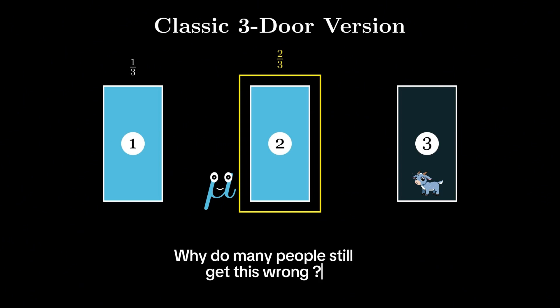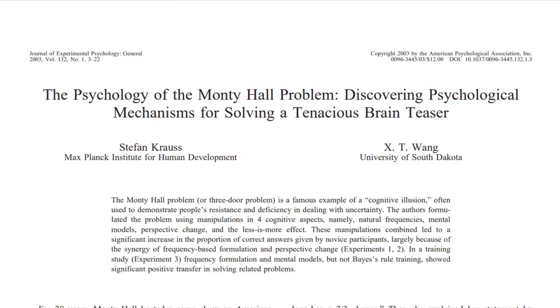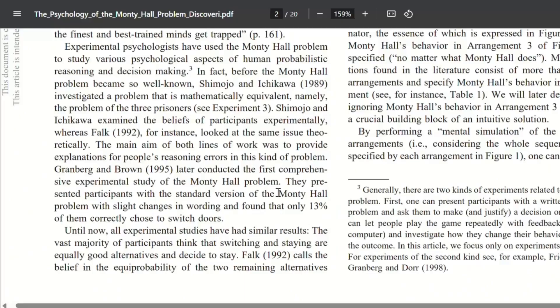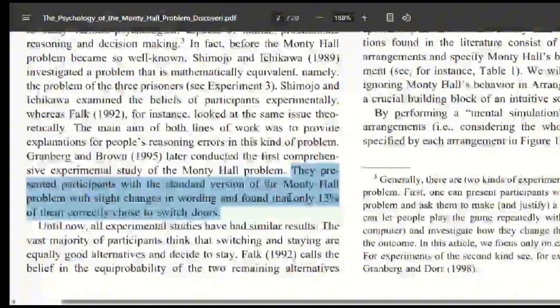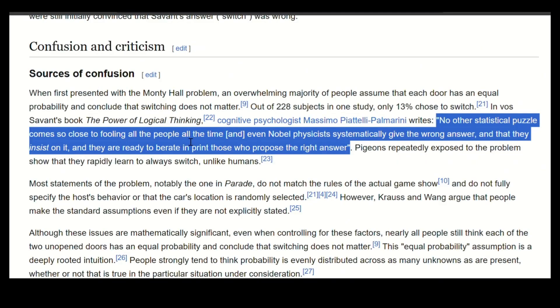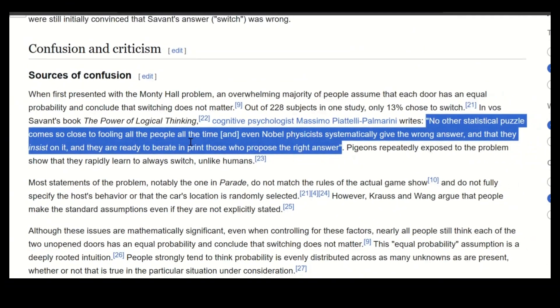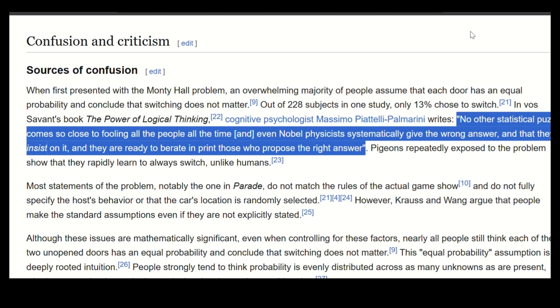So why do many people still get this wrong? If you also got this wrong the first time, don't worry, you are not alone. A famous study showed that only 13% of people choose to switch. And even Nobel physicists have confidently insisted the problem was 50-50 and criticized those who said otherwise.